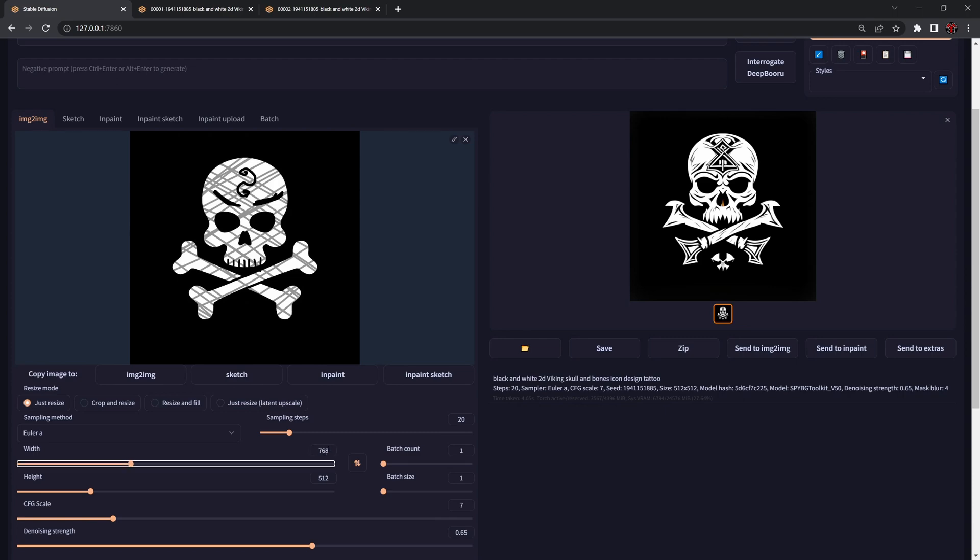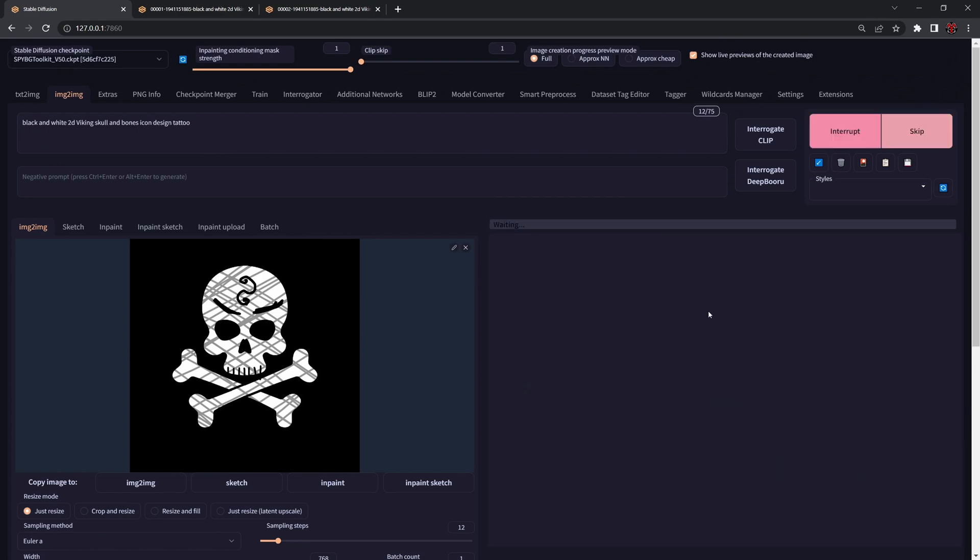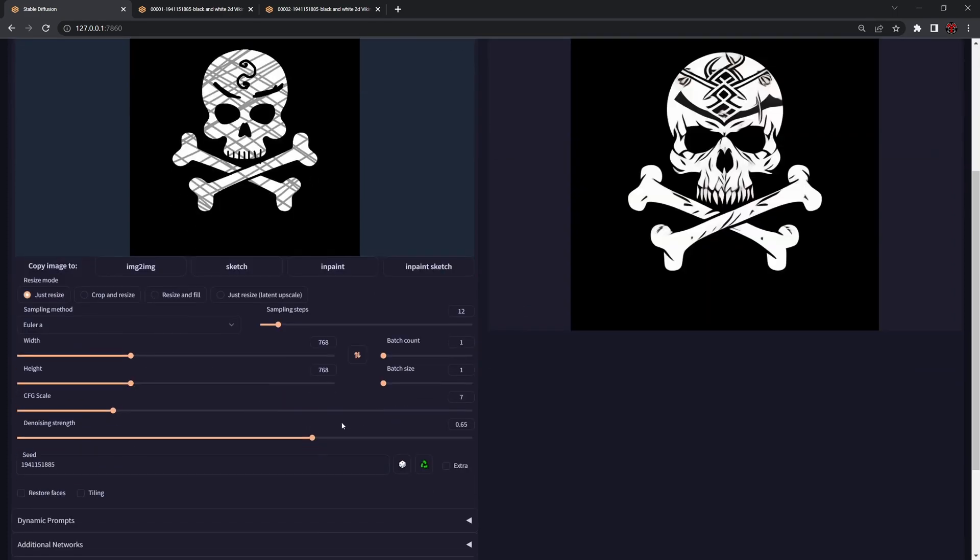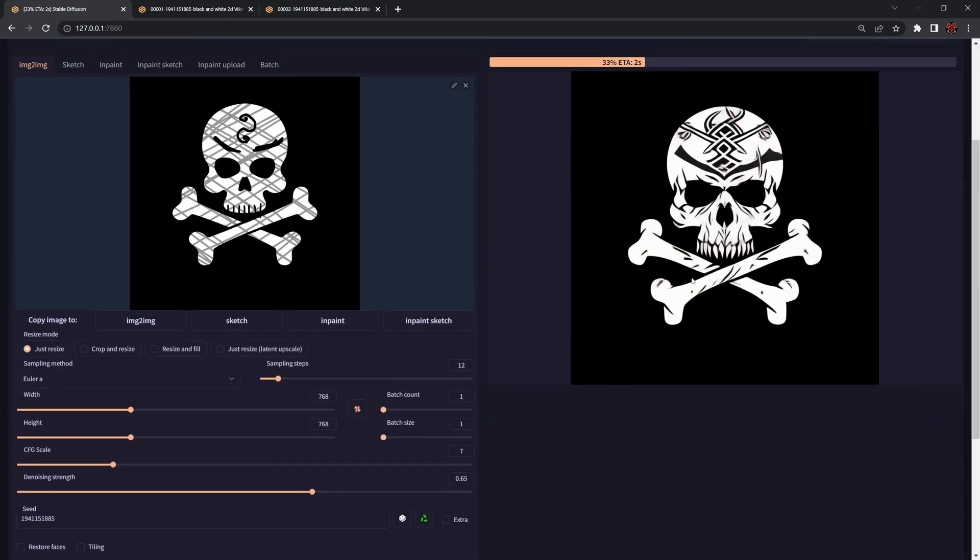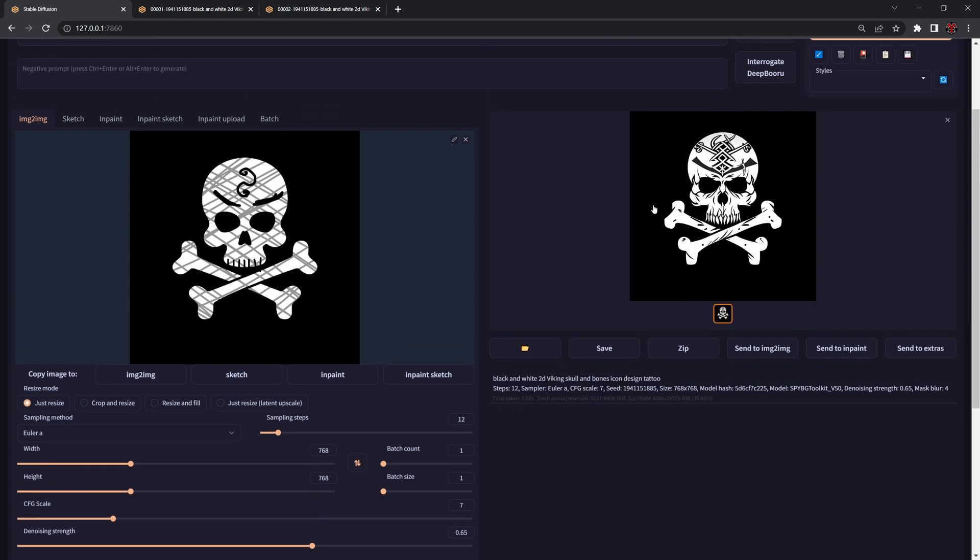Let's change our resolution to 768 by 768 and lower our sample steps. Now you can already see the difference between 512 and 768 and how much sharper things look.